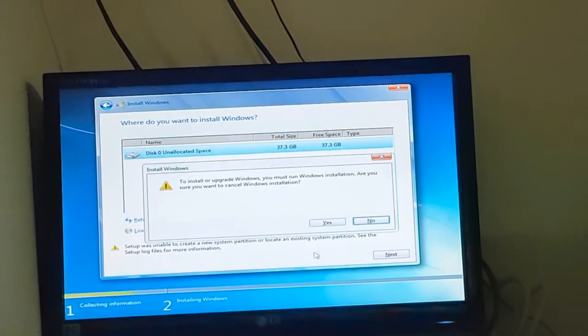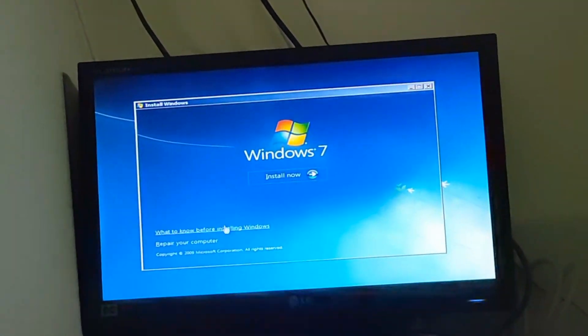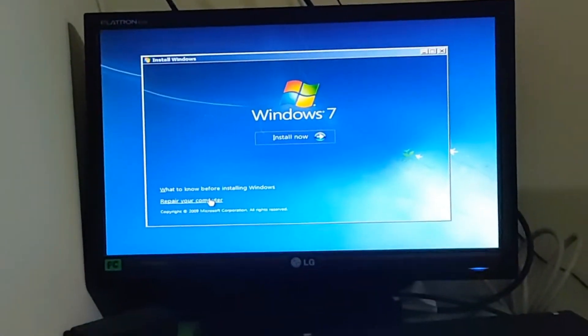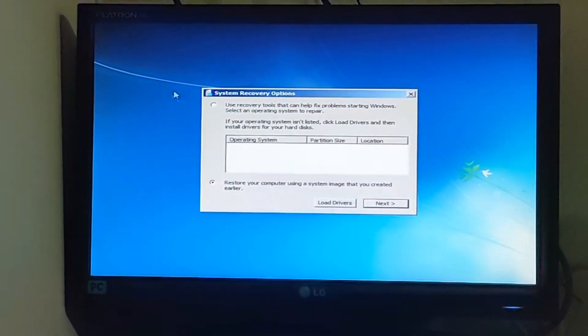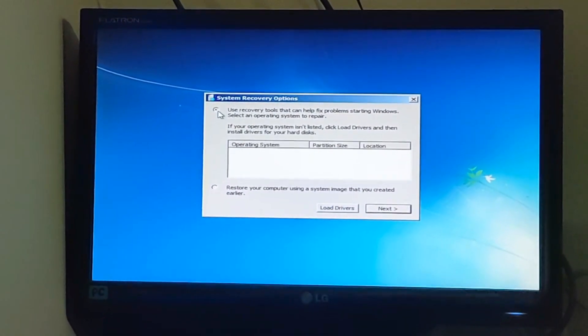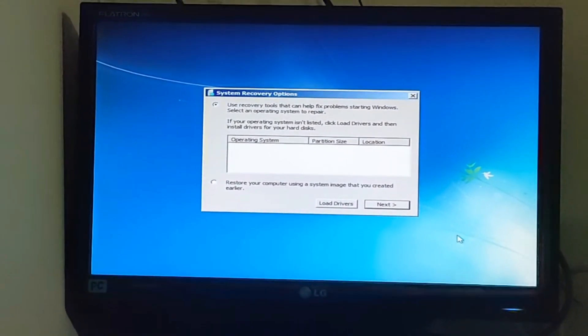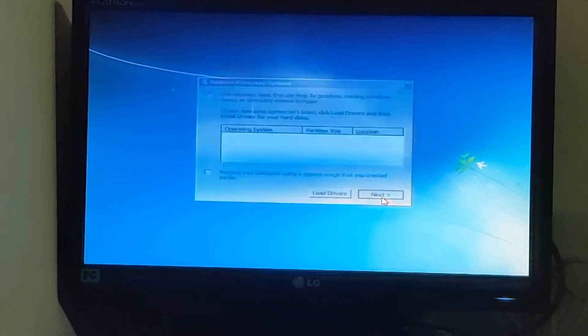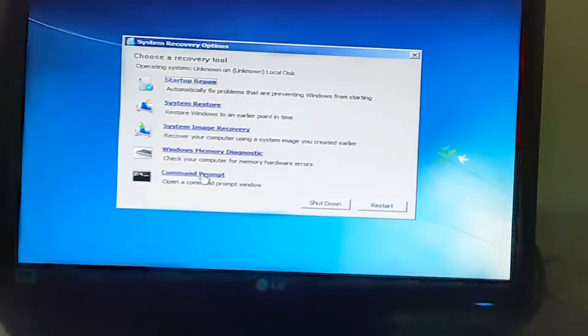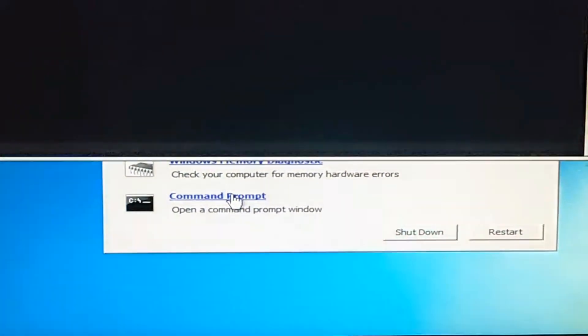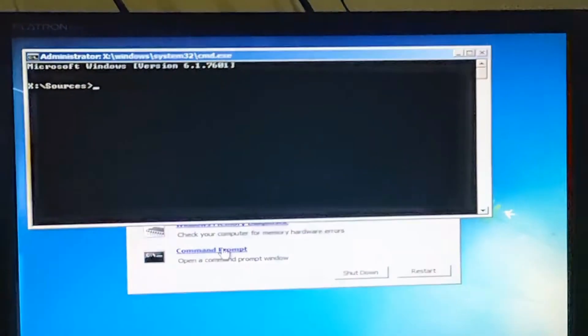Select the first option on top: Use recovery tools, then click Next, and then select Command Prompt. Now we are in the command prompt.